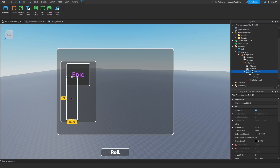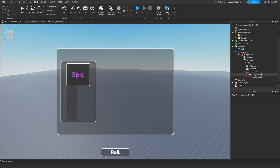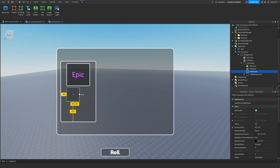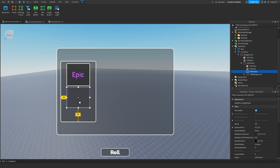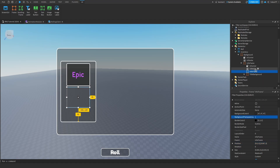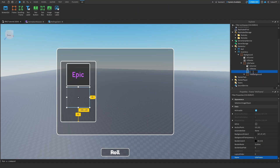We can remove the TitleBackground, remove the UIStroke and UICorner, and put it down here — something like this. There we go, I think that looks great. Change the background transparency to 1 and change the name of this to 'ListFrame'.